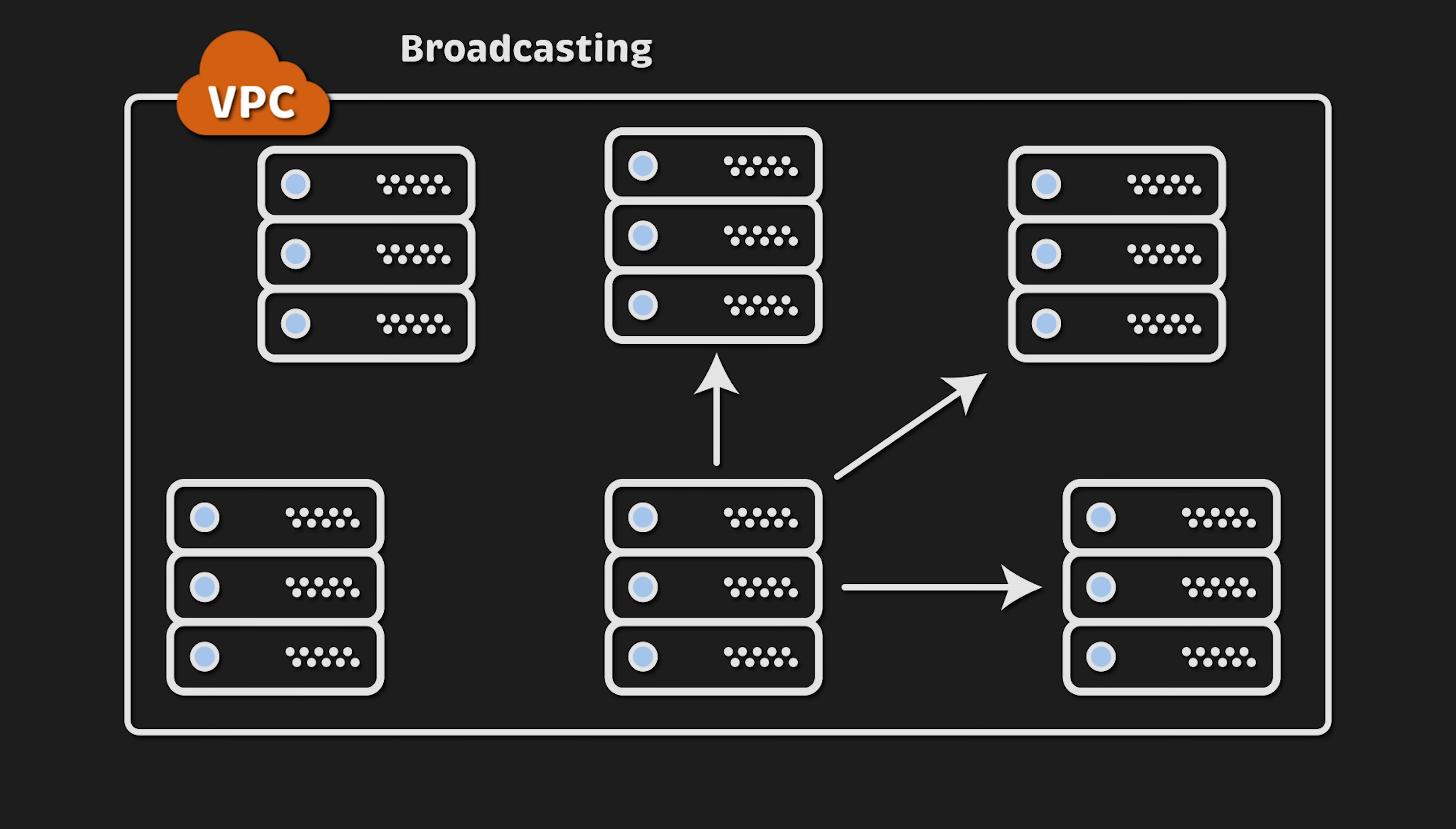Instead, you can use multicasting to send those messages to only selected servers on your network. In this case, you would have a single producer and possibly multiple consumers.